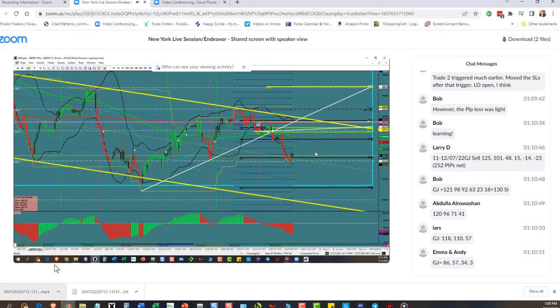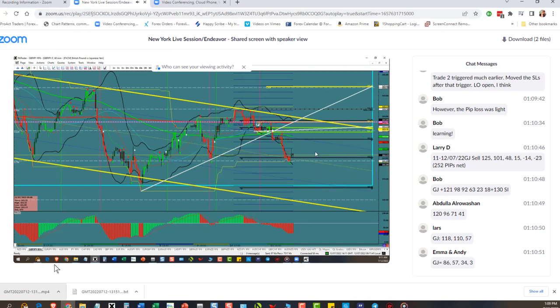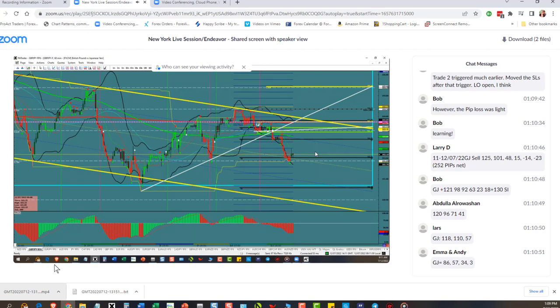All right, there's Larry - 125, 101, 48, 15, negative 14, negative 23 - 252 pips net. Nice job Larry. Bob: 121, 98, 92, 63, 23, 18, plus 130 stop loss. I'll do: 120, 96, 71, 41. Notice if you're new here, this is how you make money.